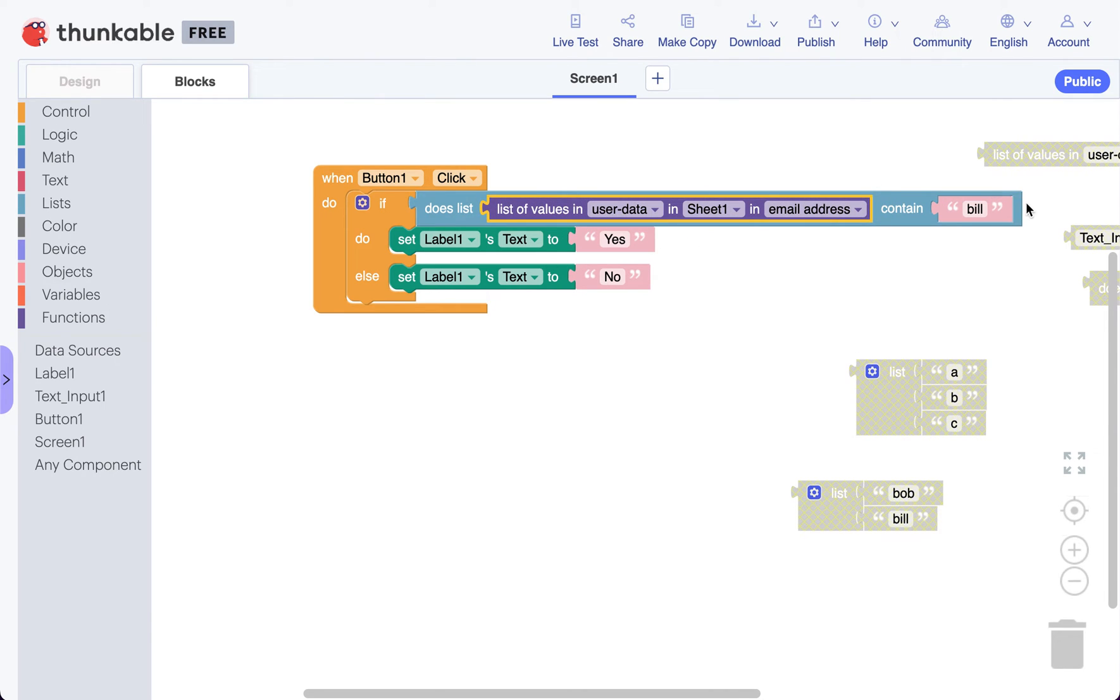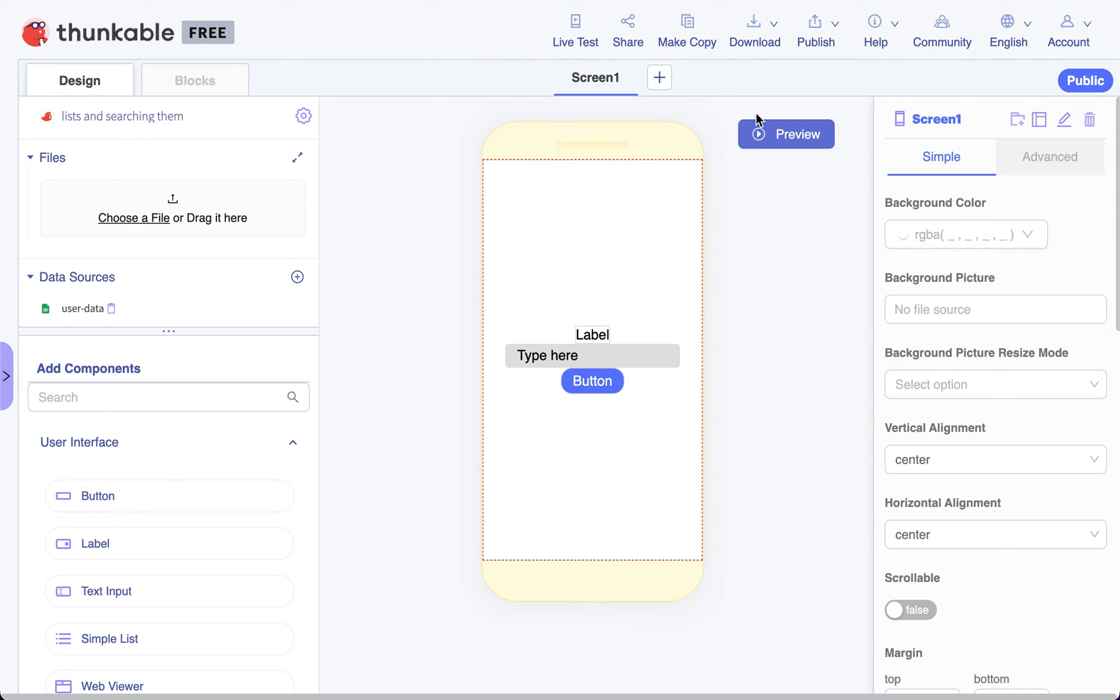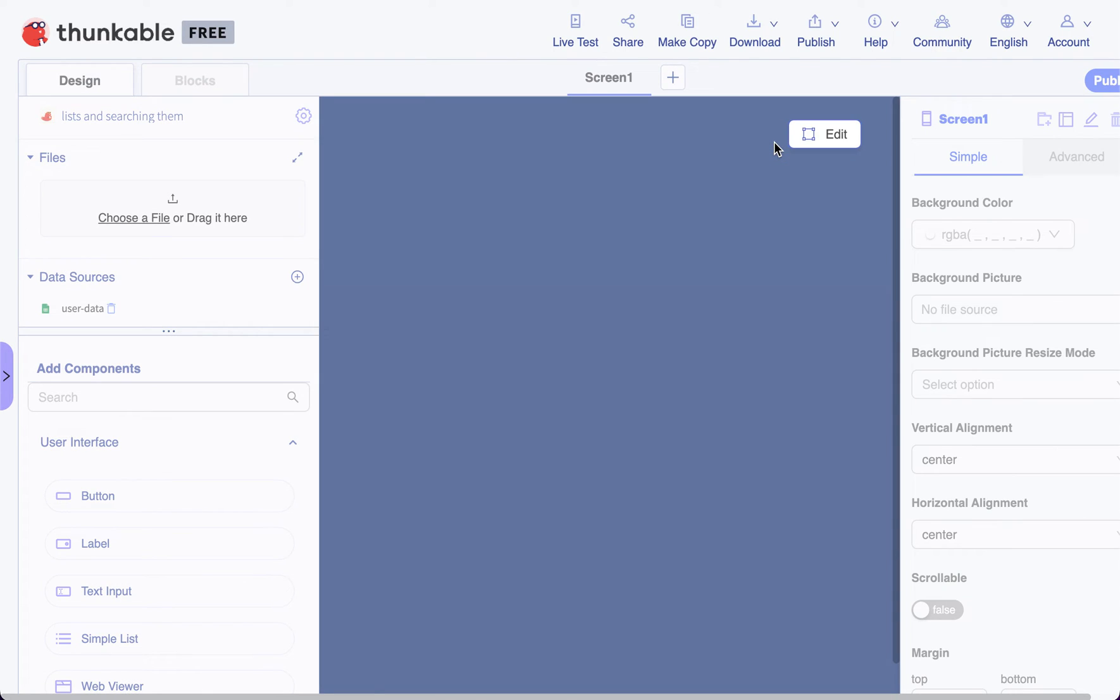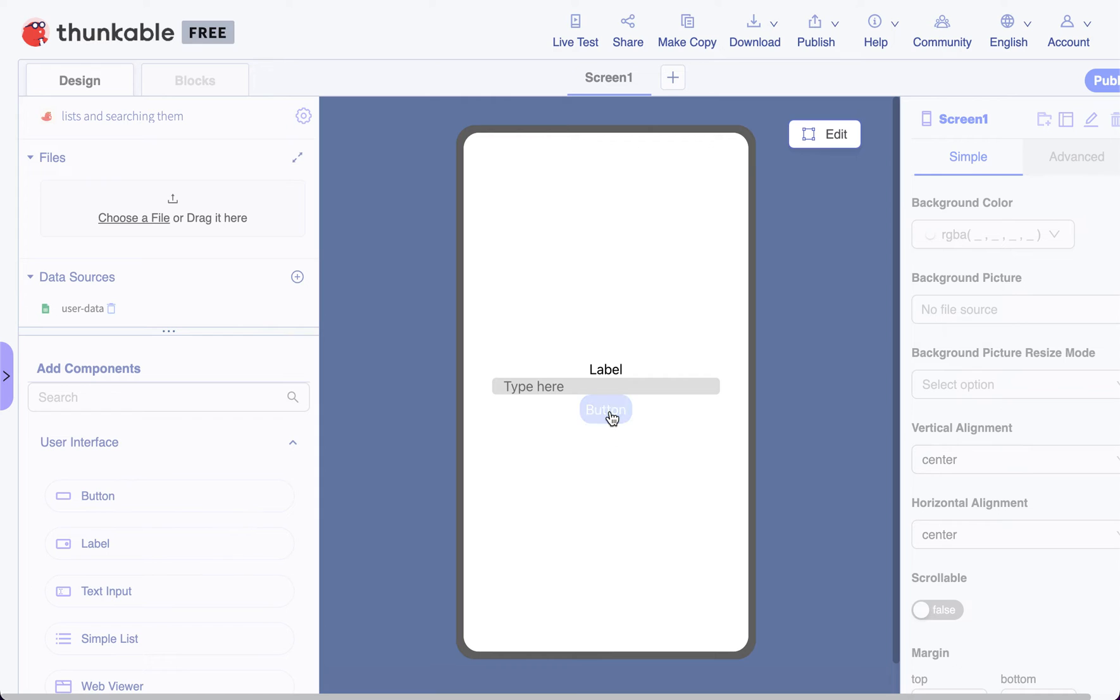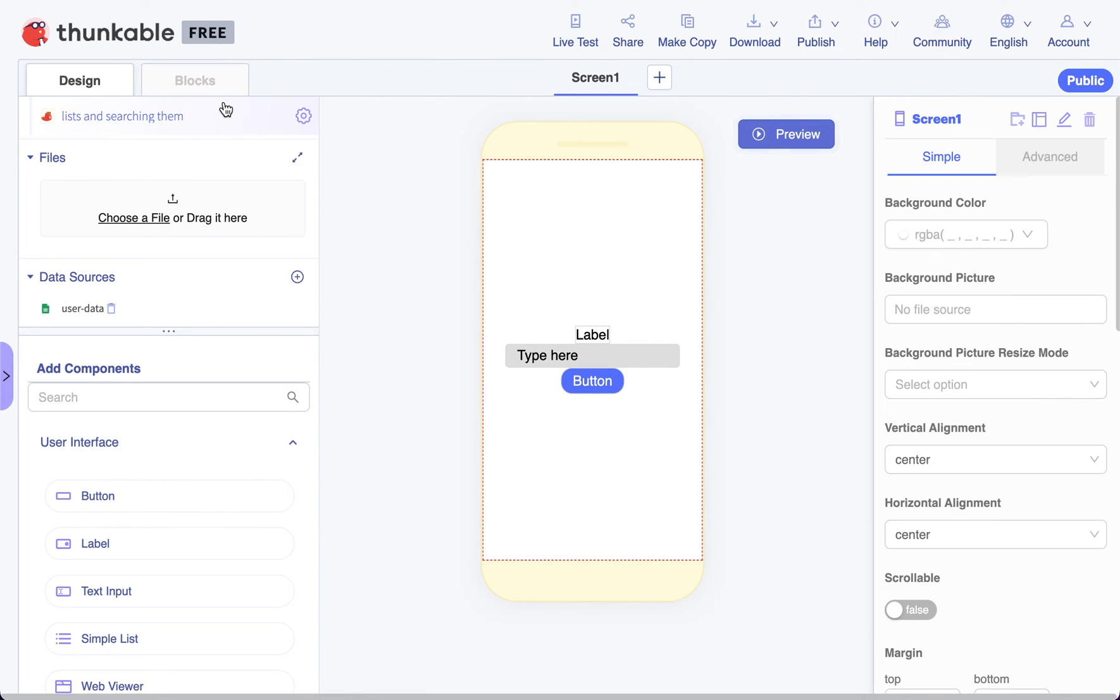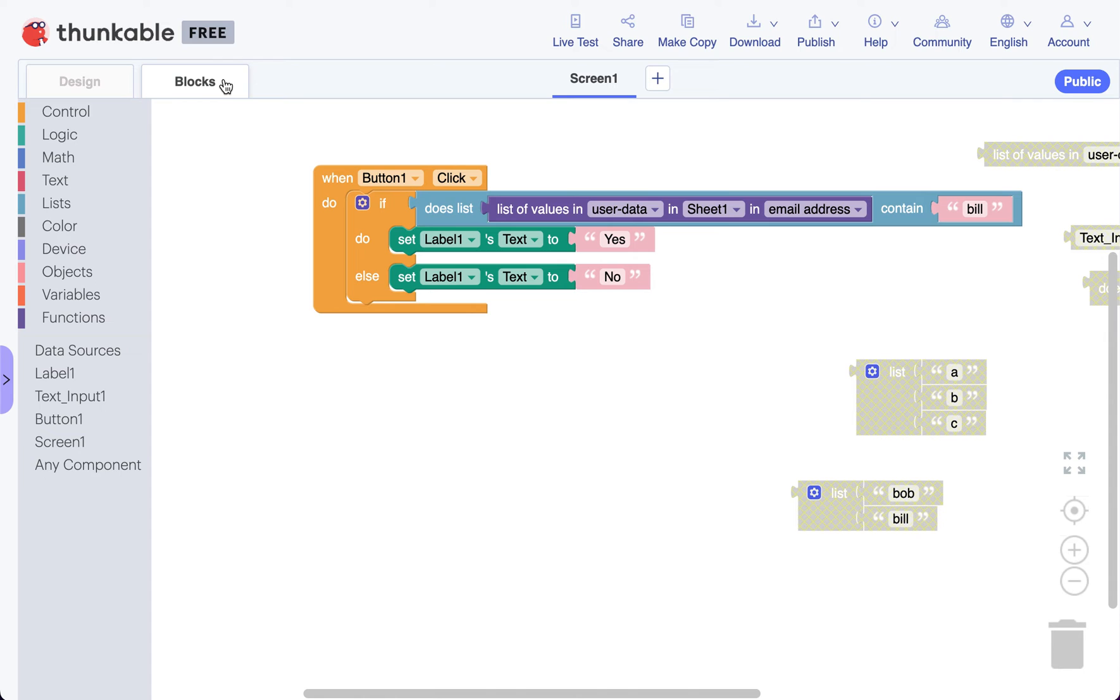So let's run it now and we'll have it search for bill, and it'll tell us does it find bill or not. Preview button. No, bill is not in that list. Back to blocks.